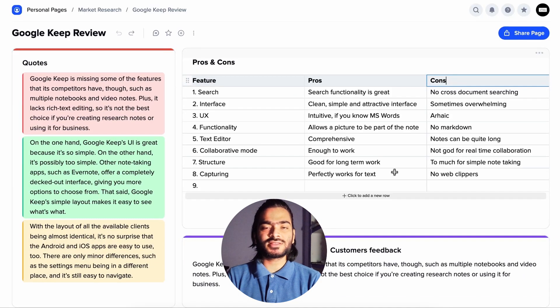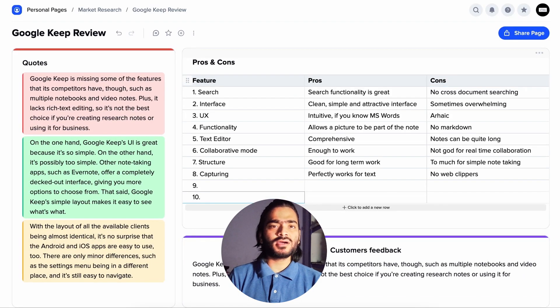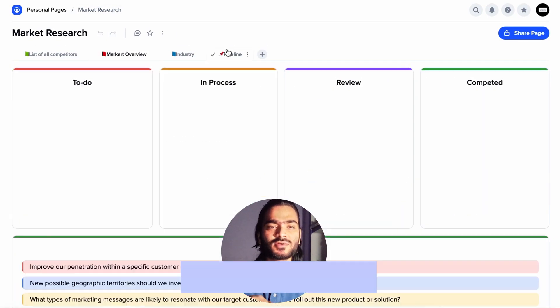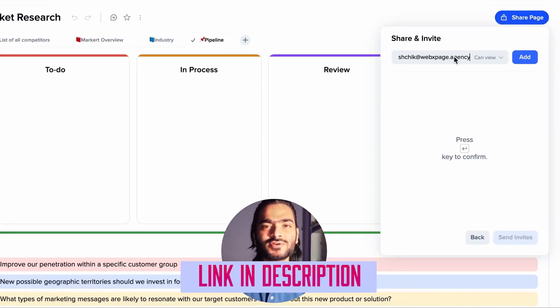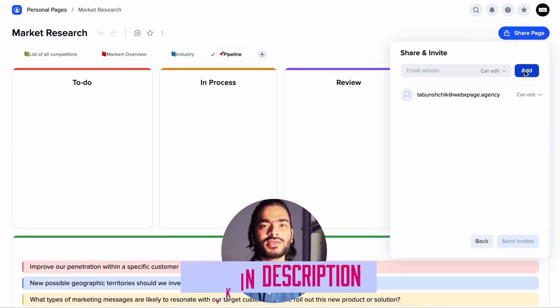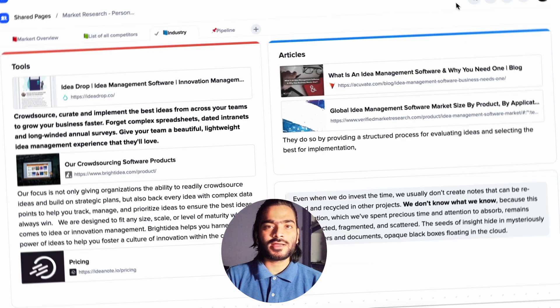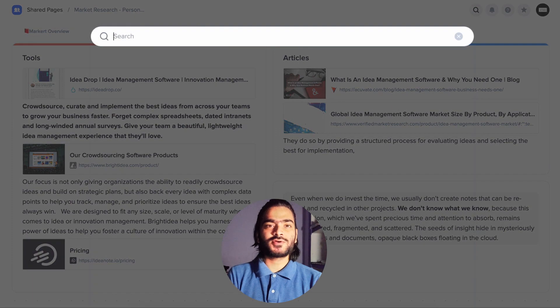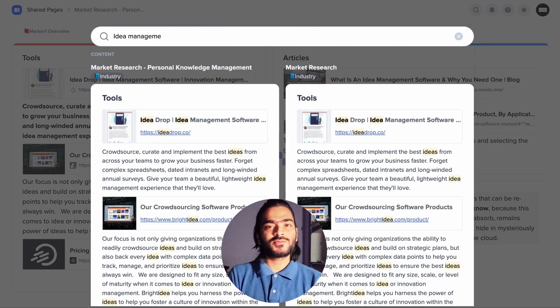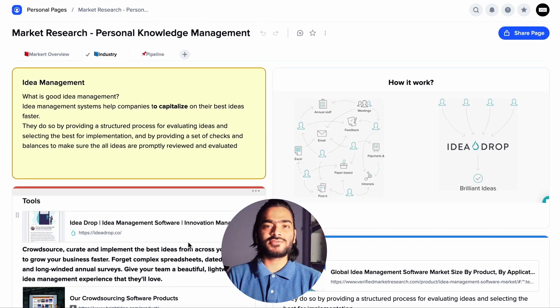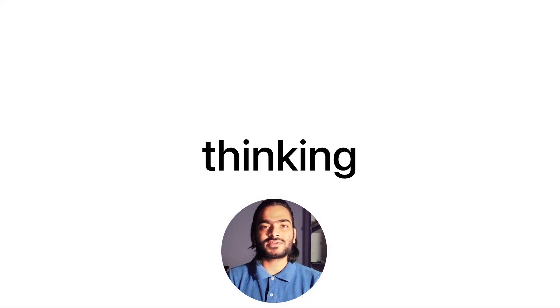Watch this tutorial till the end and we are dropping the link in the description of Xtiles. You can just click on the link and create your account in Xtiles and use it for any kind of project. So let's jump into the laptop screen and see how Xtiles works.